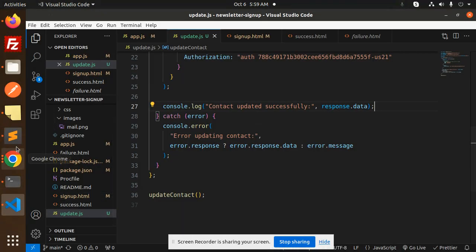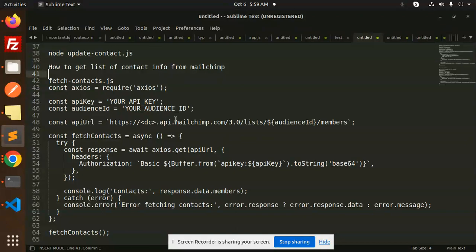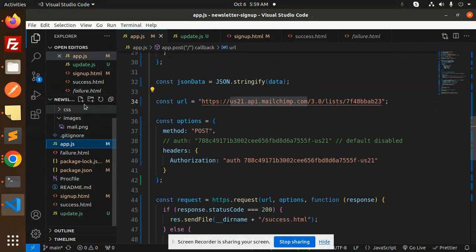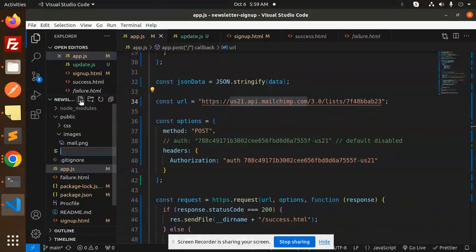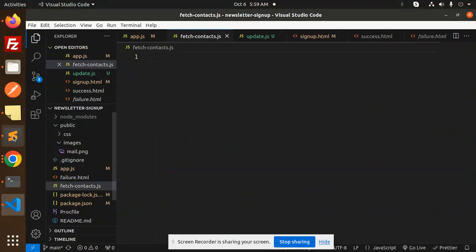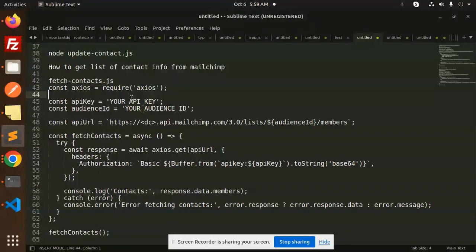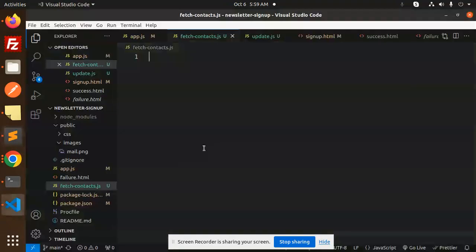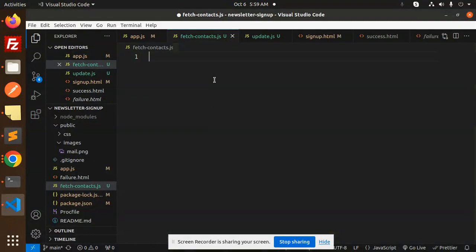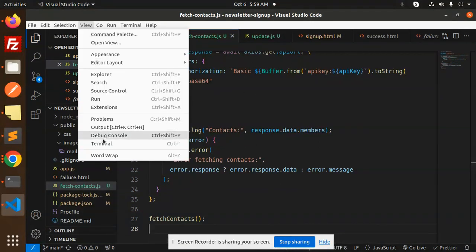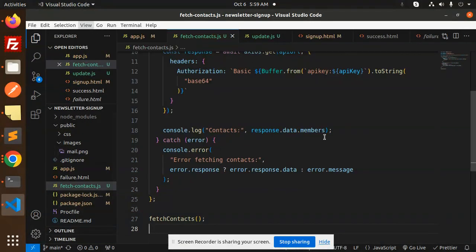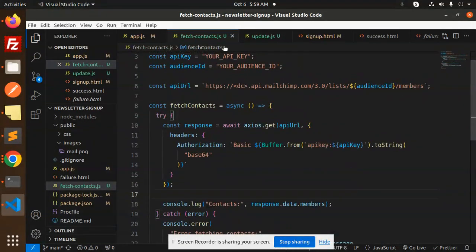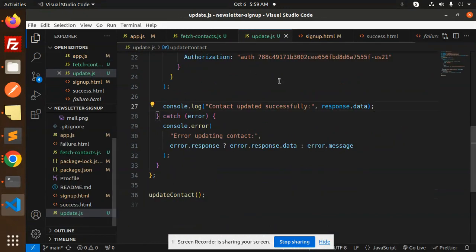We're going to create a new file named fetchcontact.js. Here I'm going to create that file. We're going to add our code and I will explain each and everything. Let's word wrap this and understand.